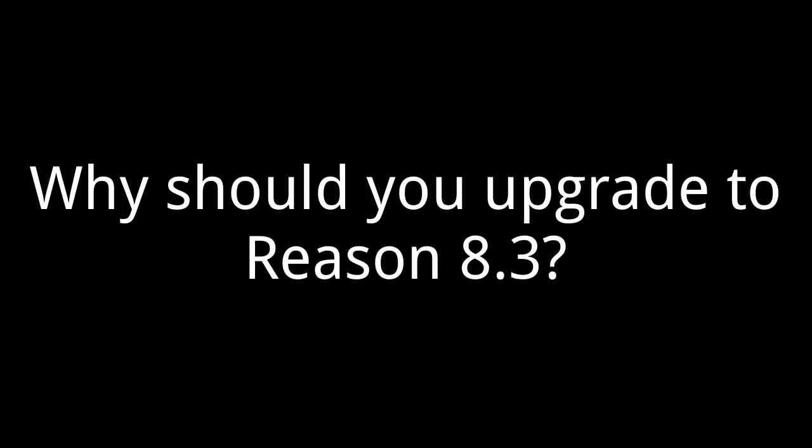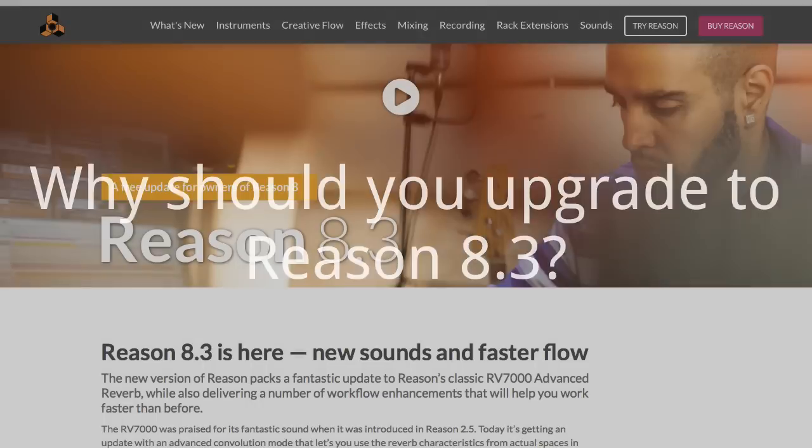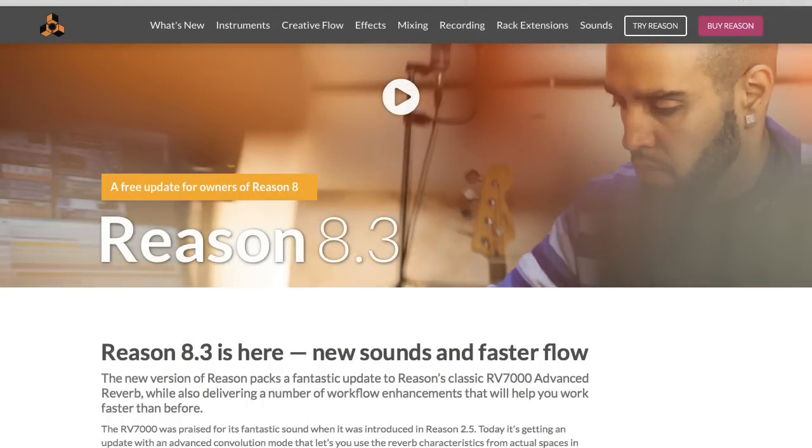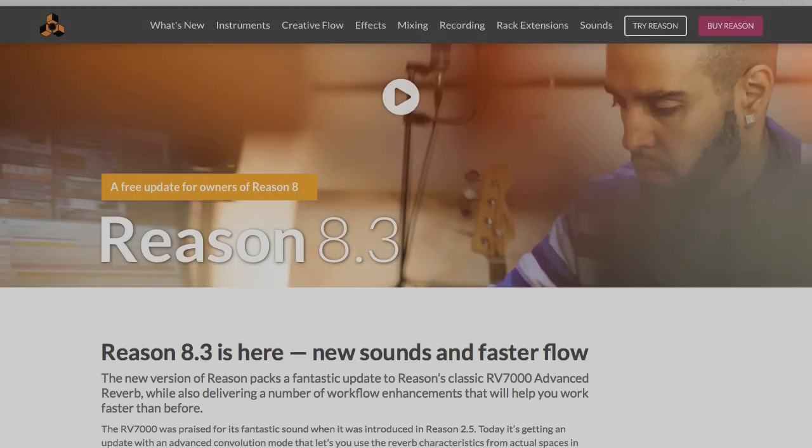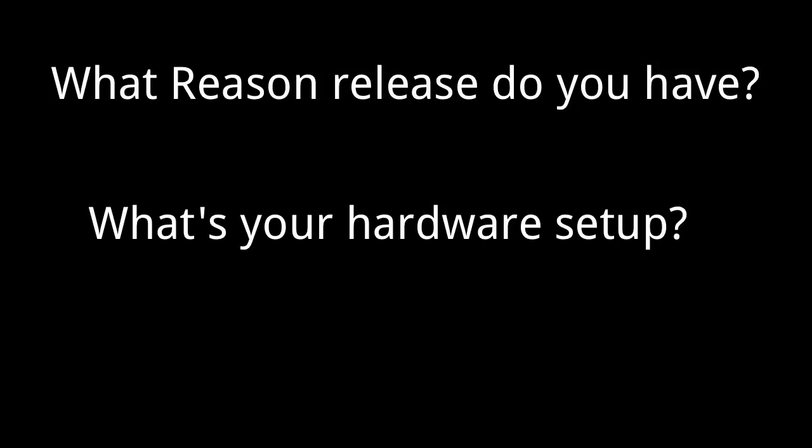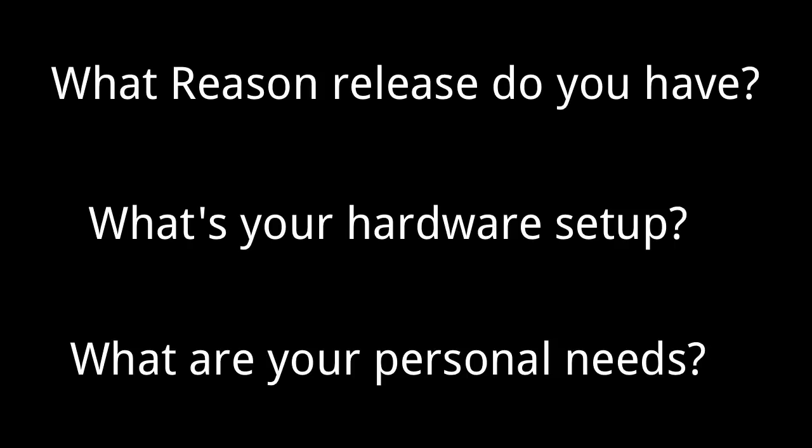Welcome. Today we will explore why you would upgrade to Reason 8.3. So we got a point release recently and that's amassed some questions to whether or not it's time for some people to upgrade. Well, depending on what release of reason you're on and what kind of system you're running and your personal needs, this may vary. So let me walk you through.